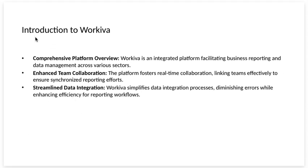First, the introduction. Comprehensive platform overview. Workiva is an integrated platform facilitating business reporting and data management across various sectors.